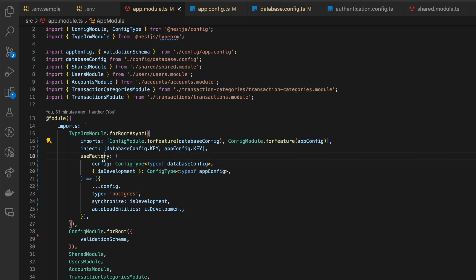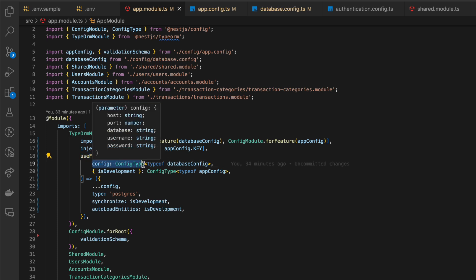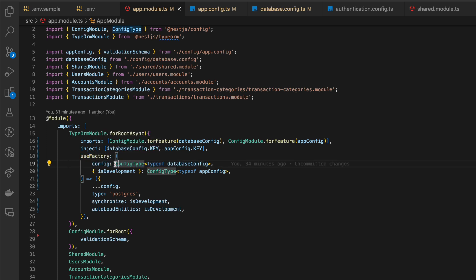After we imported our config objects, we are able to inject them and to take properties from them to set up our TypeORM module.